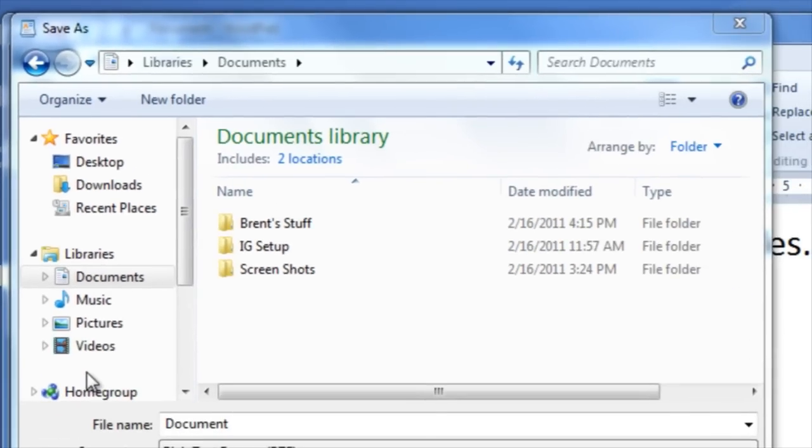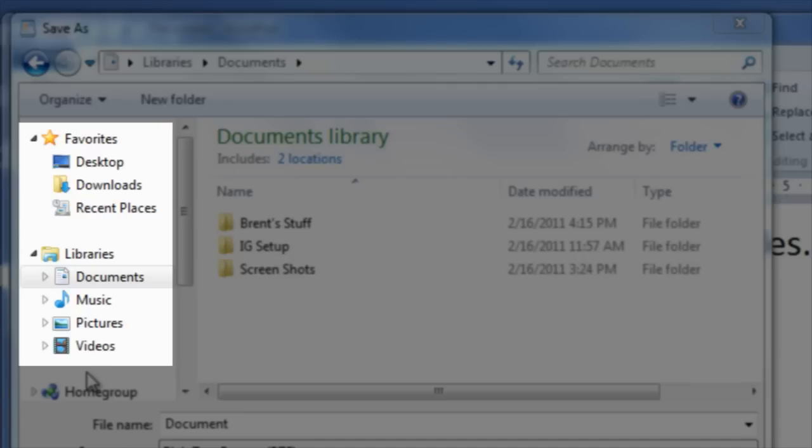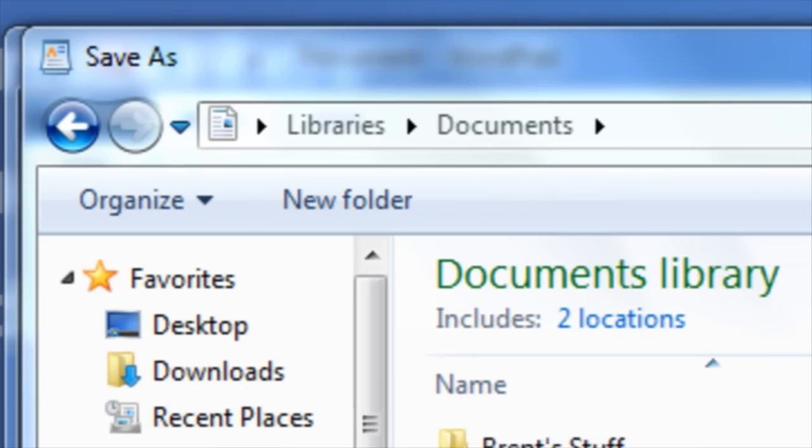If you'd like to save it elsewhere, you can use the navigation pane on the left hand side. For instance, if you wanted to save the file to the desktop, click on desktop.